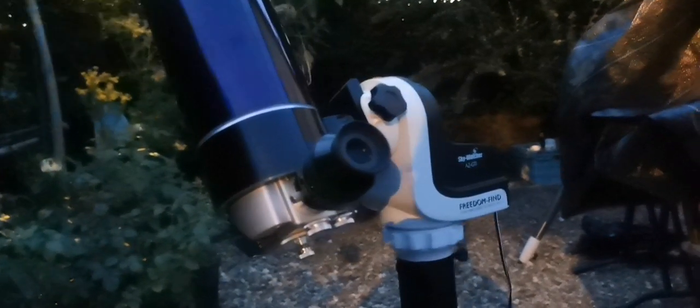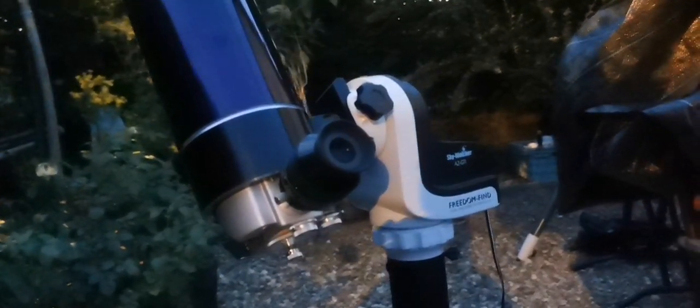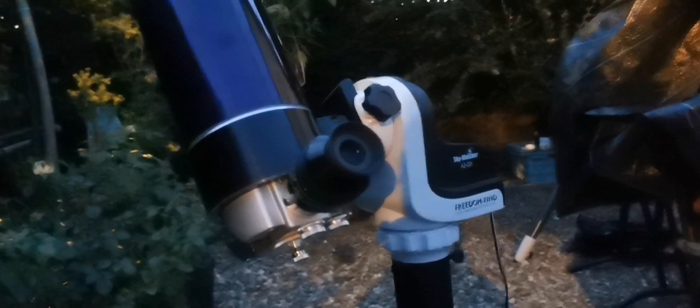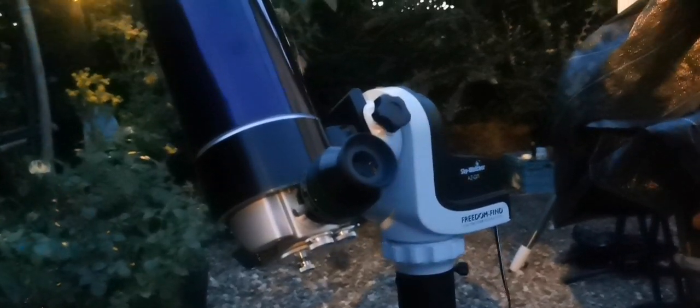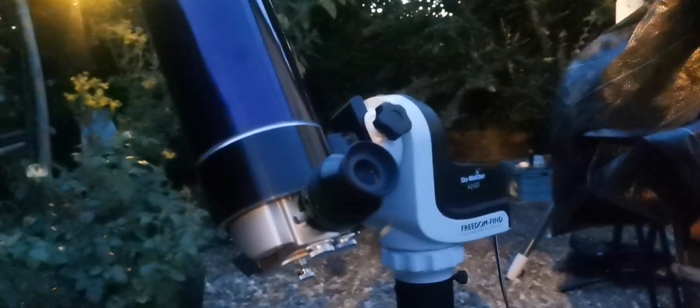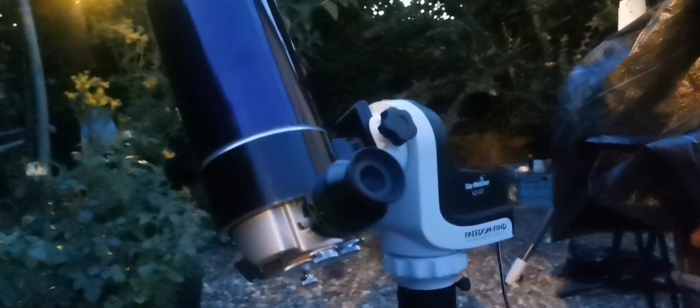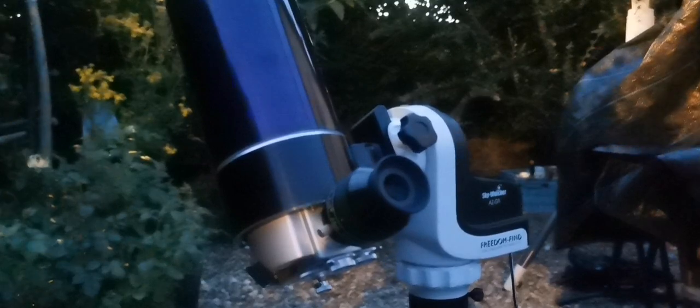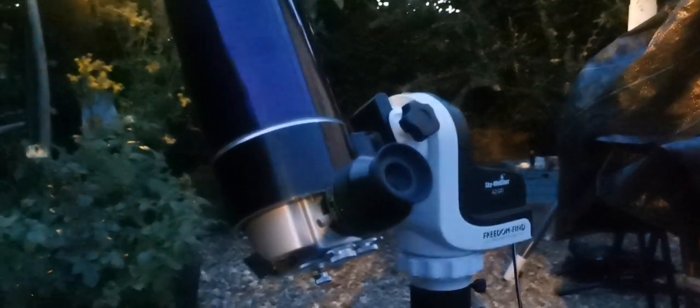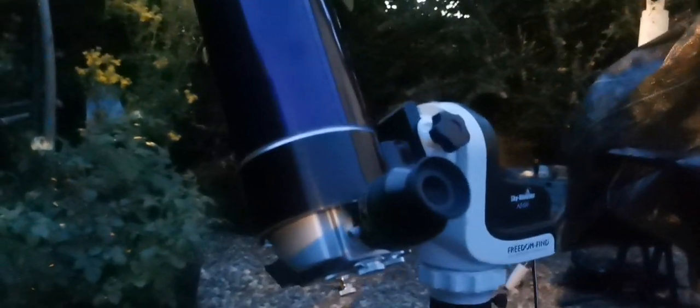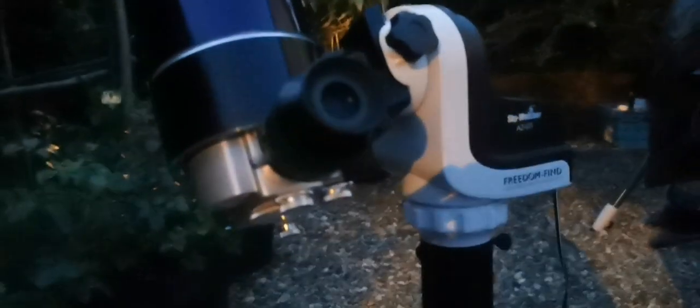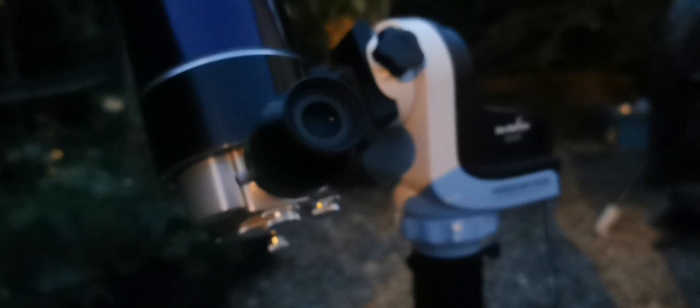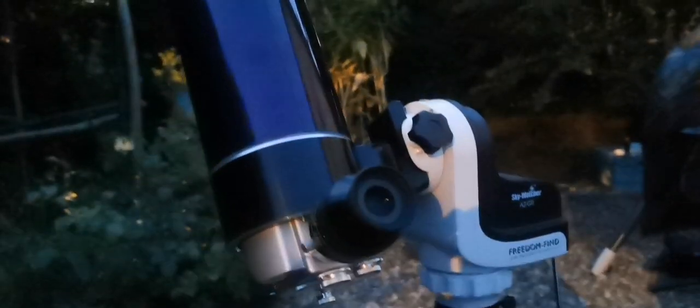Tonight I'm using the Skywatcher AZ-GTI mount, which is connected through WiFi to the mobile app.